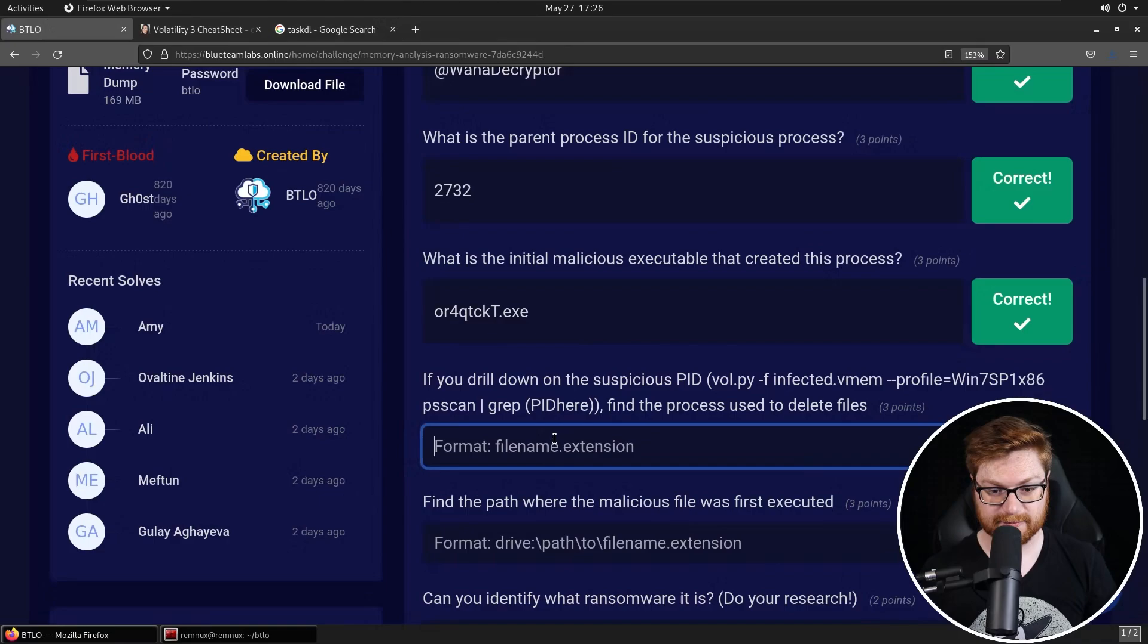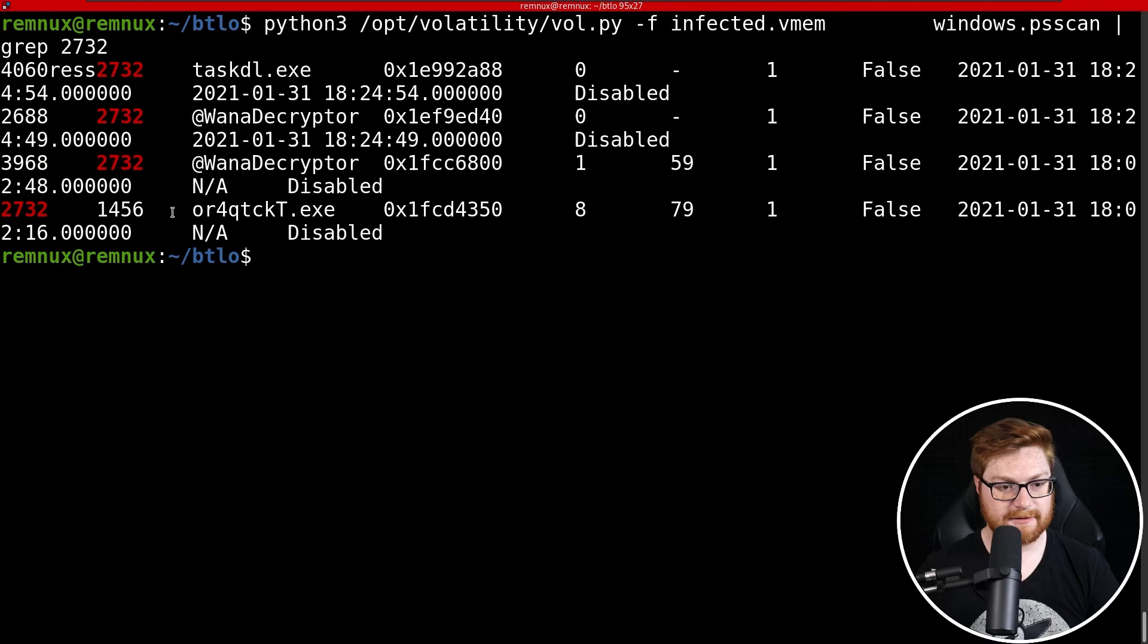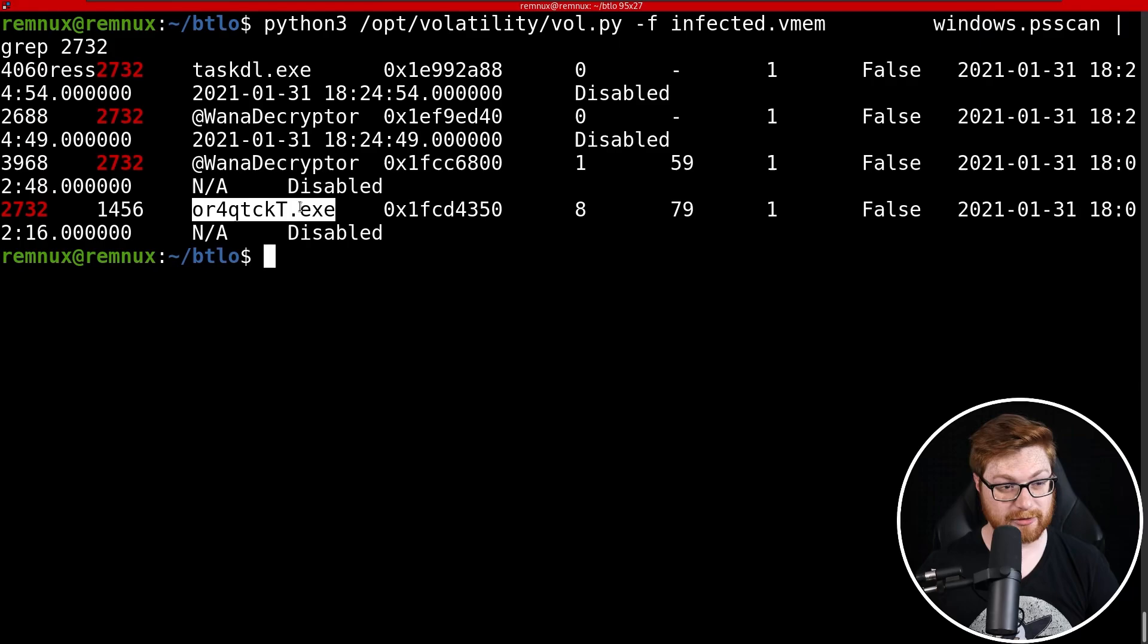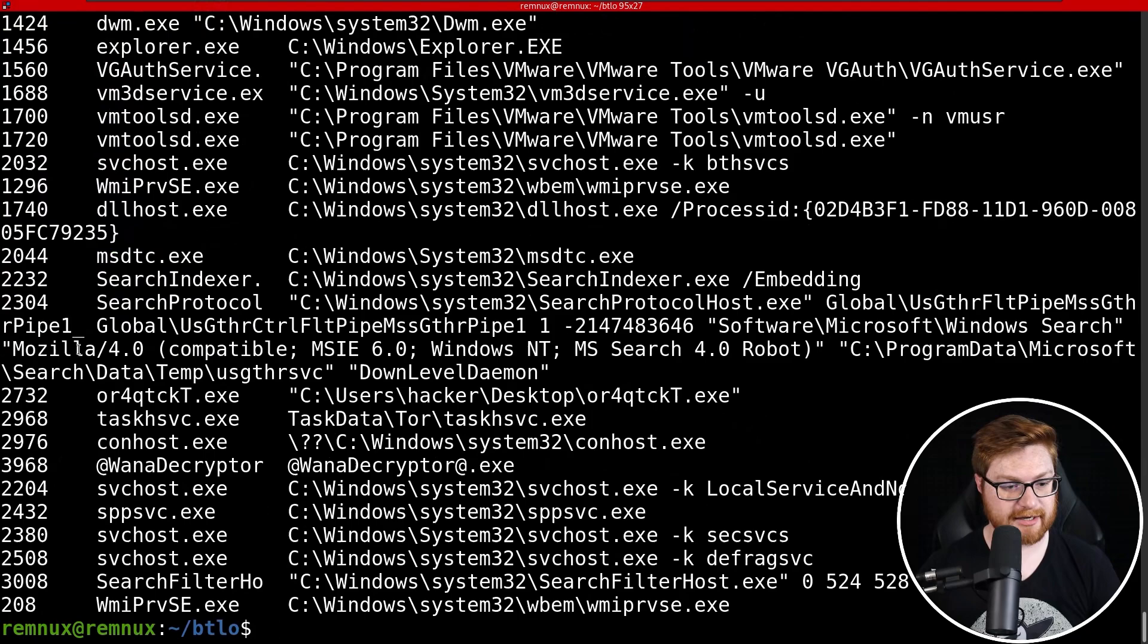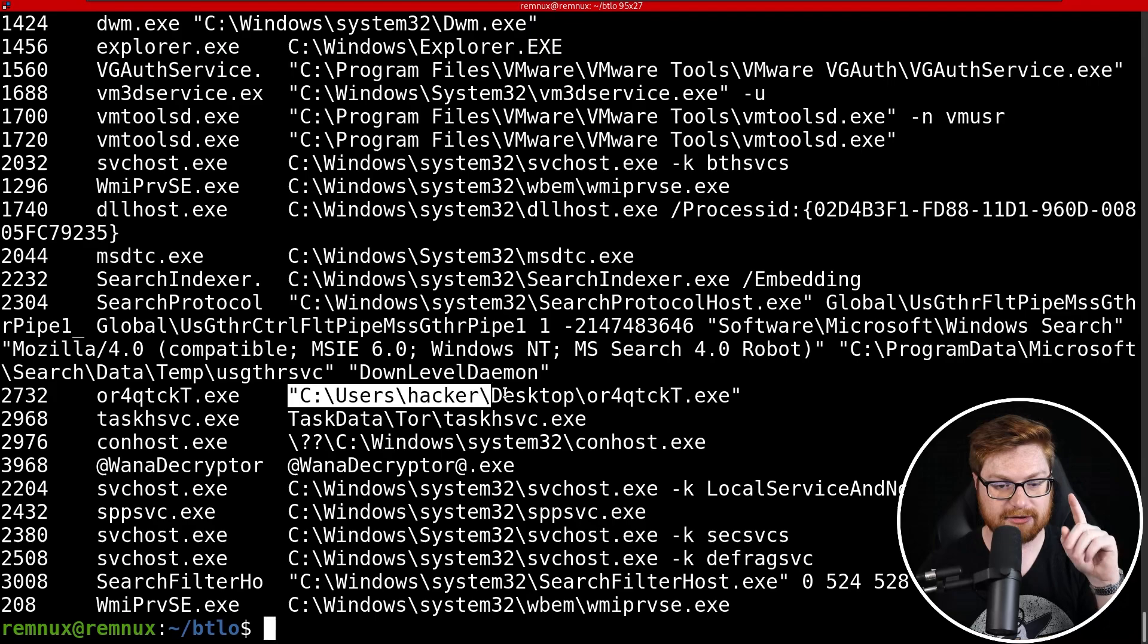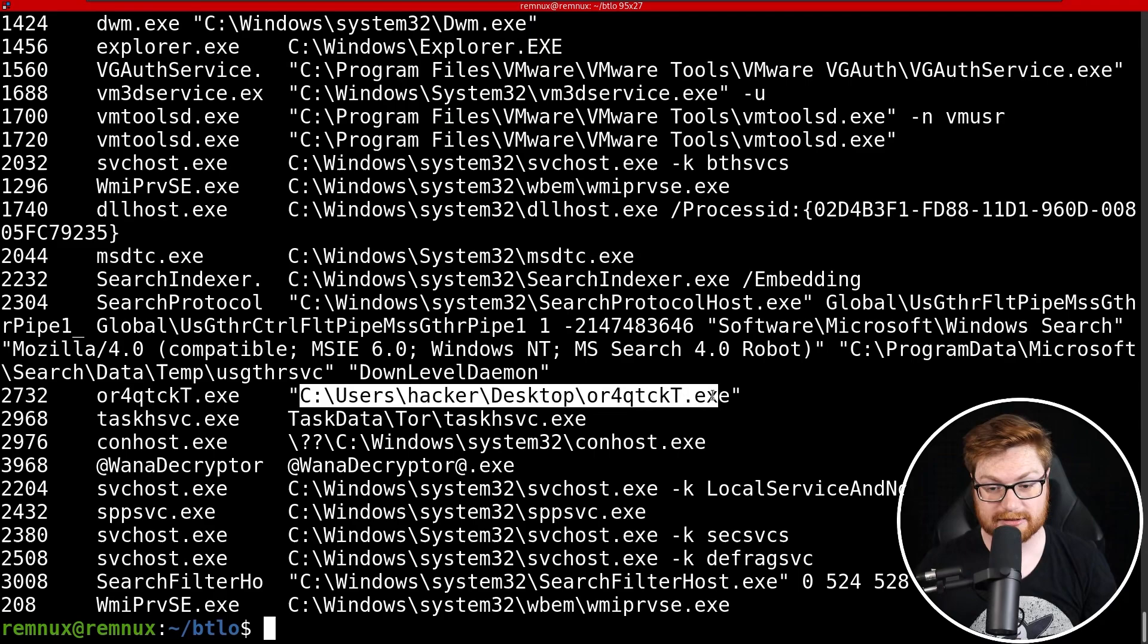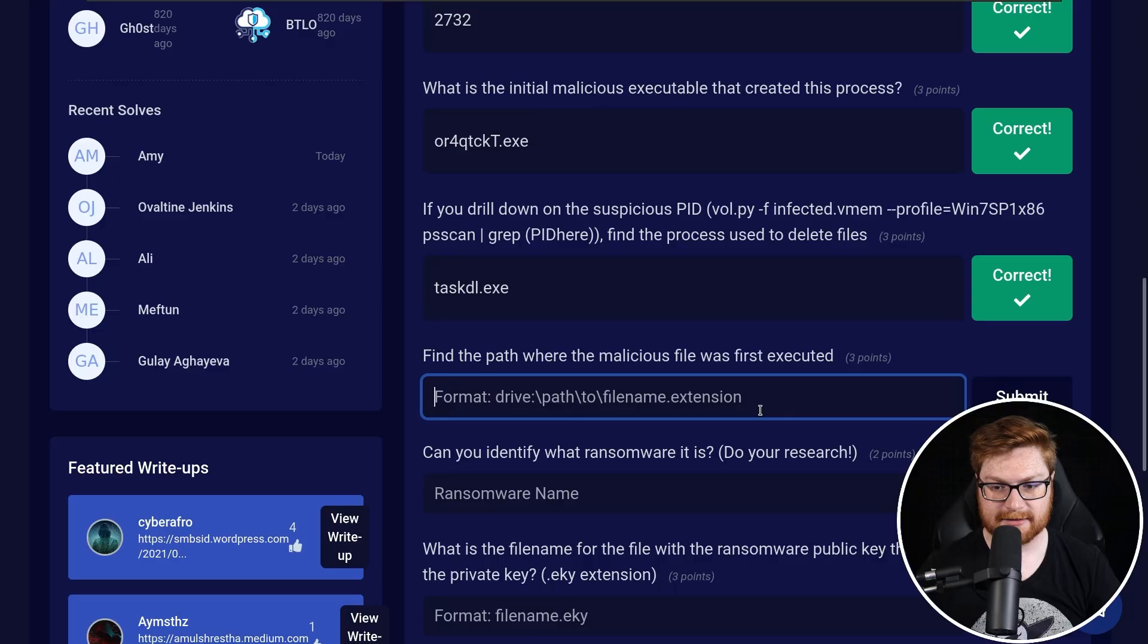Find the path where the malicious file was first executed. So looking at our OR4QTCKT.exe, we're trying to understand and learn a little bit more about that one. Can I use like a Windows command line or cmd.line? Will that be able to tell me how that ORQT thing ran? There it is. Yeah, take a look. OR4QTCKT for our 2732 process ID actually ran right from the actual absolute path. See user's hacker desktop, blah, blah, blah. Okay. So our hacker is our nefarious user here. Let's go ahead and submit that. Let's copy and paste that in.